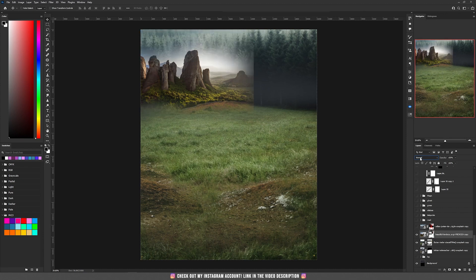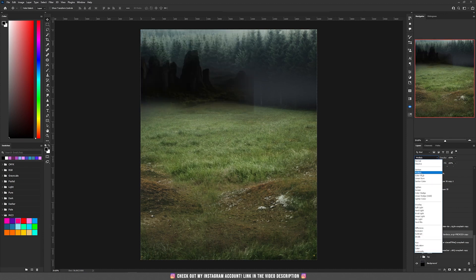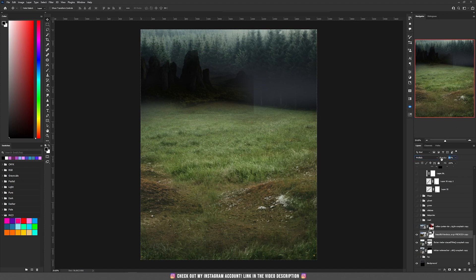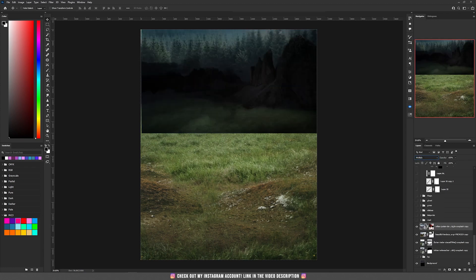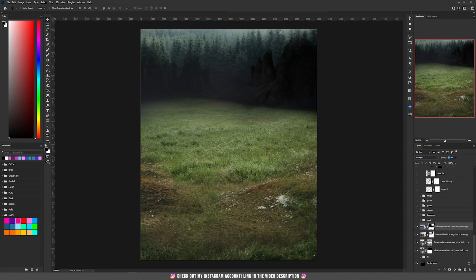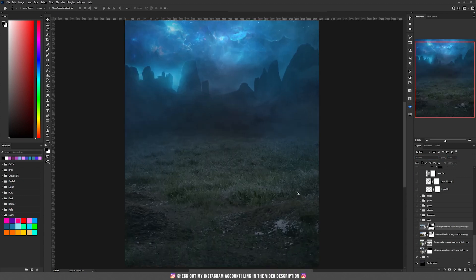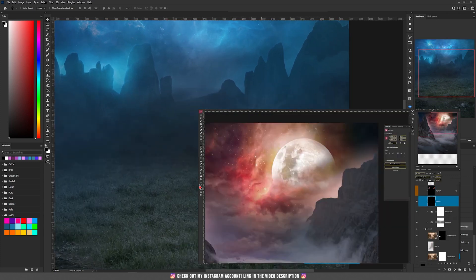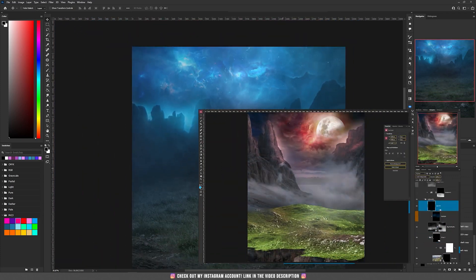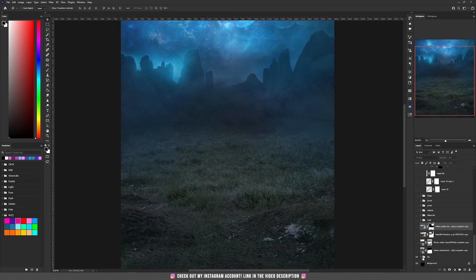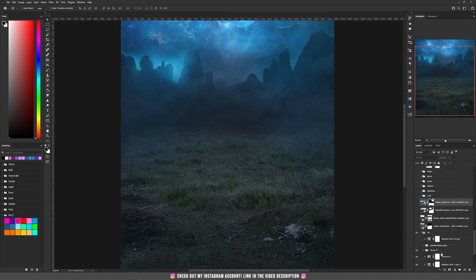I have added a mask and set them to multiply and reduced the opacity to 40%, then on top I have added this photo of those mountains and set it to multiply, added a mask and set the opacity to around 30%. Following the same process from the mystical tiger video, I have created the rest, and what I have extra here are the ancient ruins.